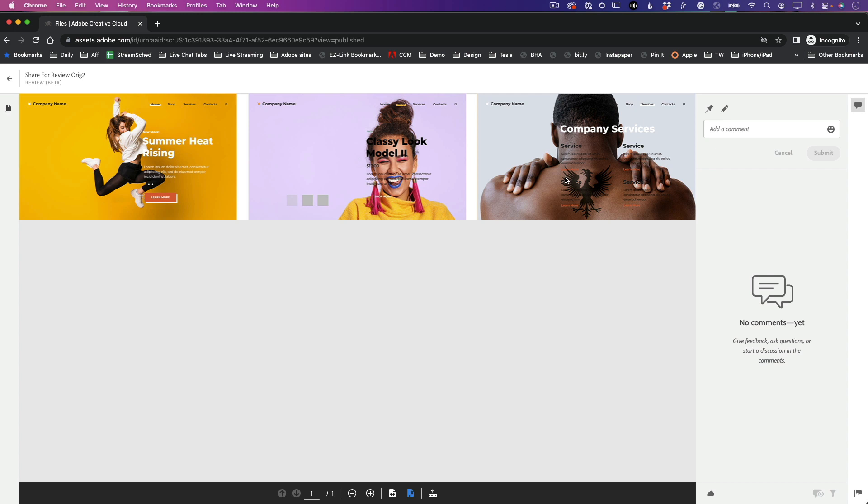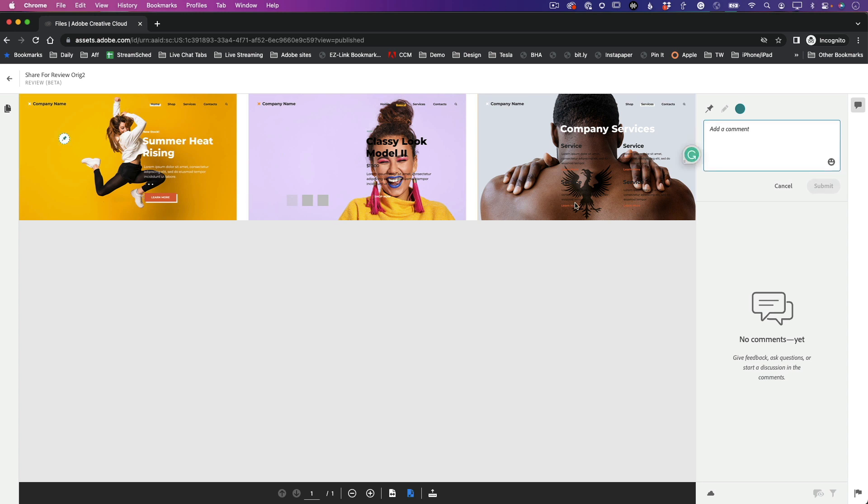But the person doesn't have to worry about any of the tools or making changes or anything like that. They get a comment panel, which is great. So for example, they could use a pin point, and we'll just go ahead and drop that pin right here. And we can add our comment. We can say, perhaps move the model to the left.